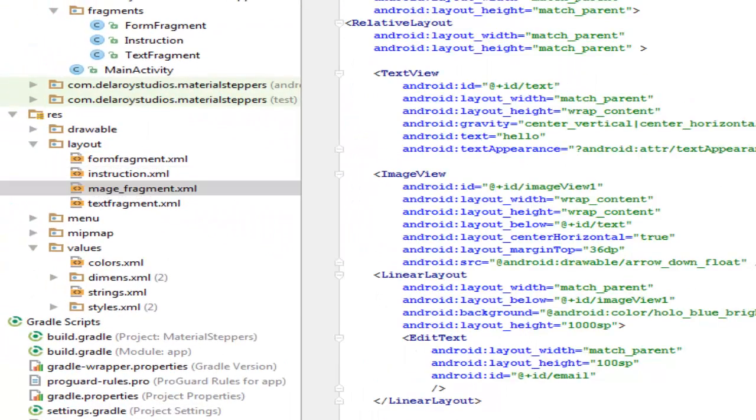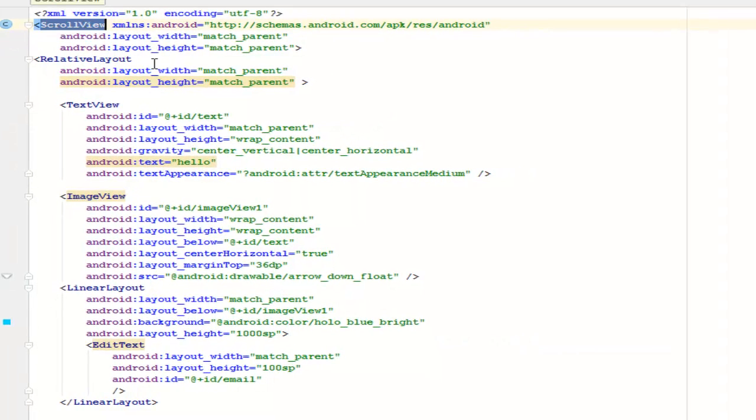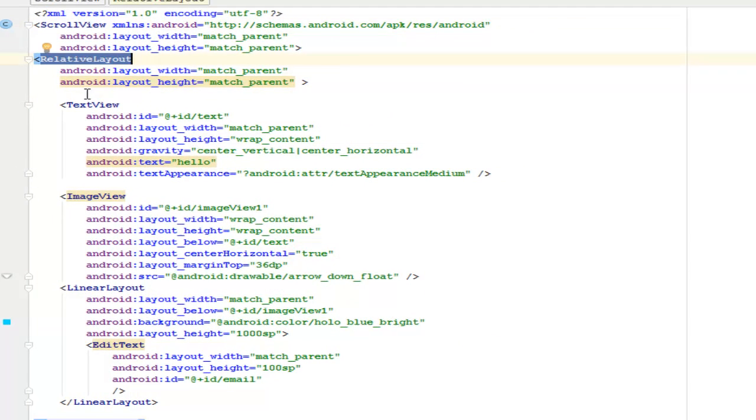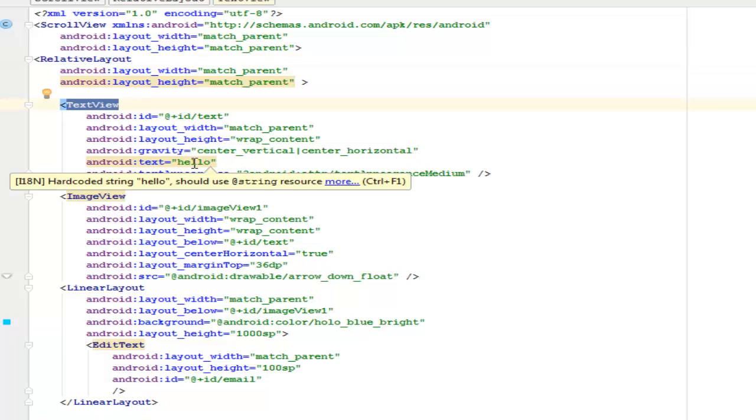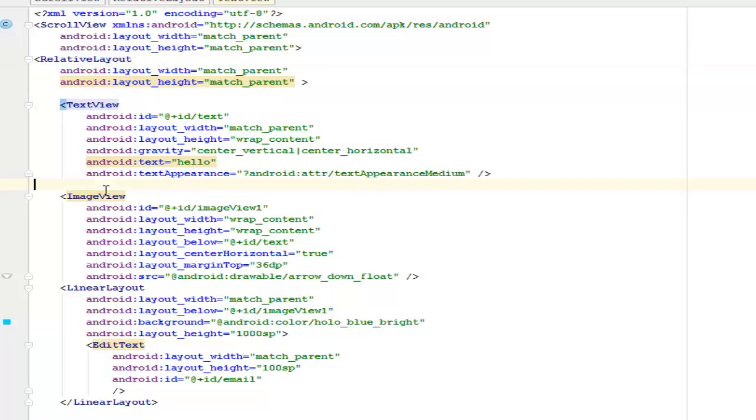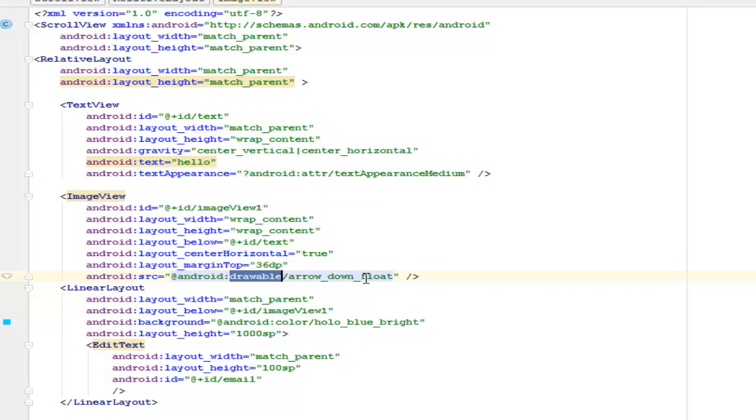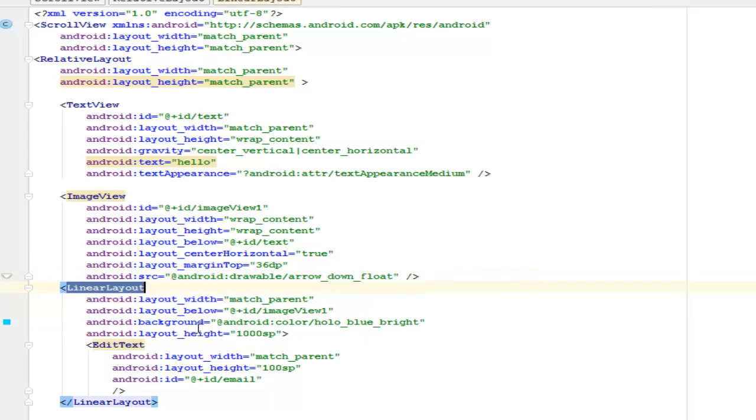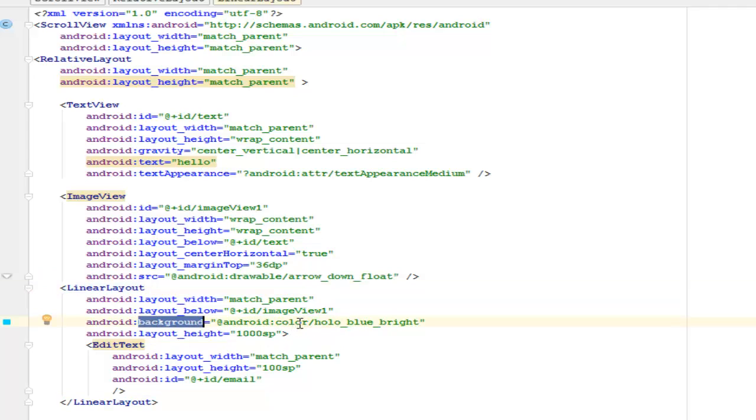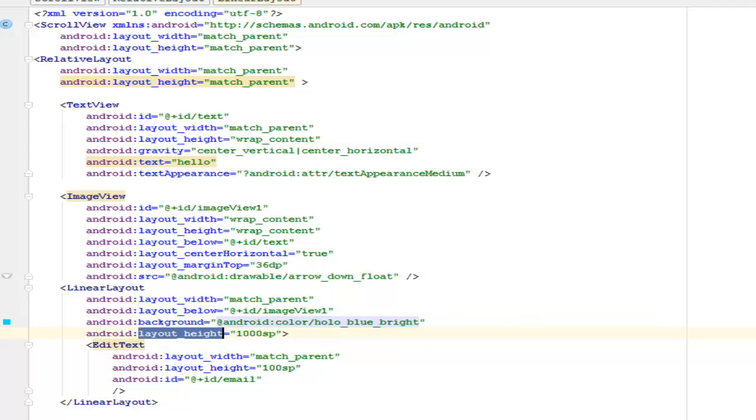Let's get to look at another fragment here. This is a ScrollView with a RelativeLayout that houses a TextView of 'hello,' an ImageView of a picture which is actually calling from the drawable arrow down float, another linear layout. There's another layout right there with a background of color which is the hollow blue bright with a layout height of 1001sp.